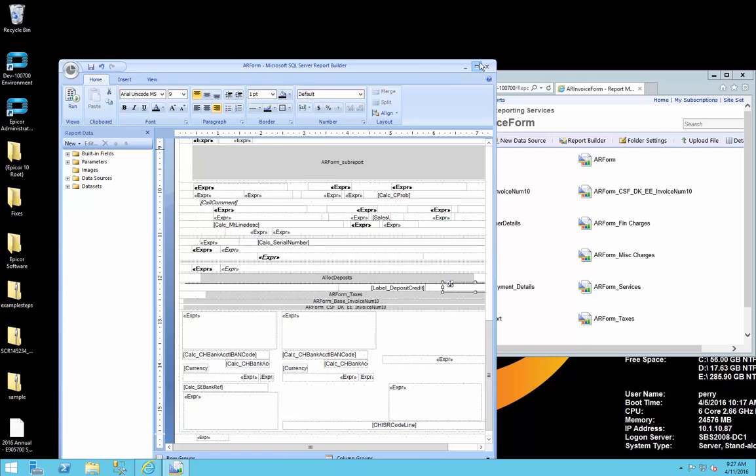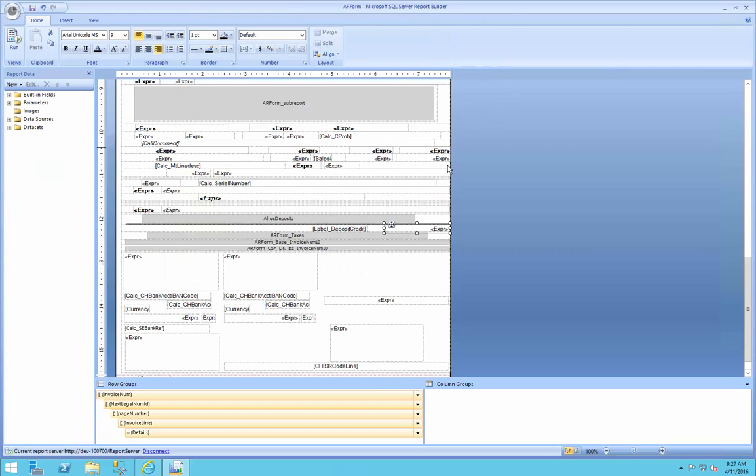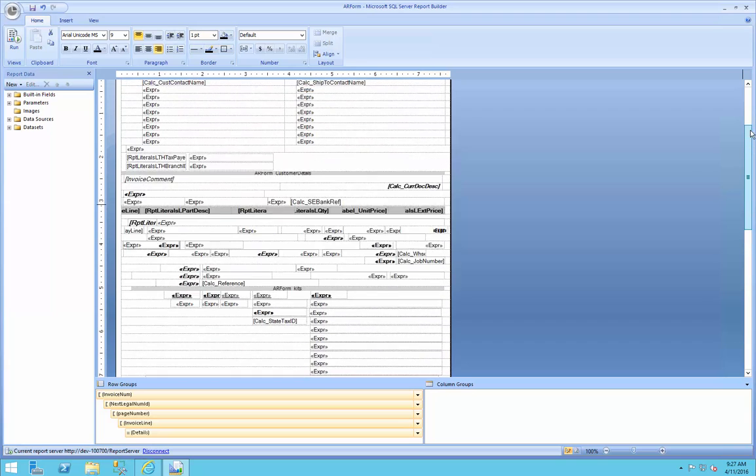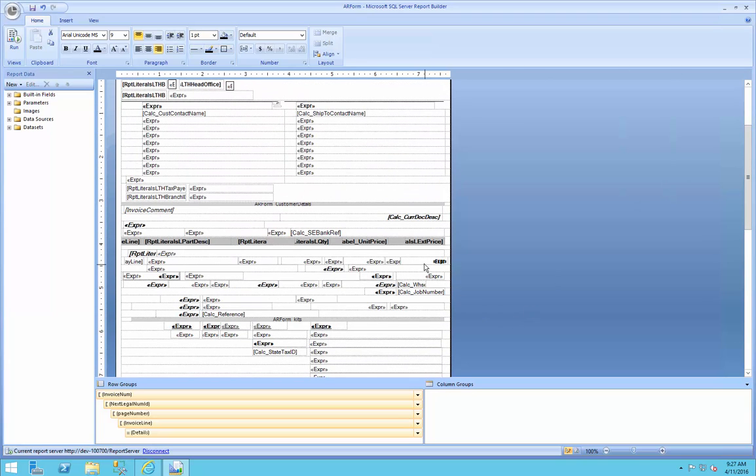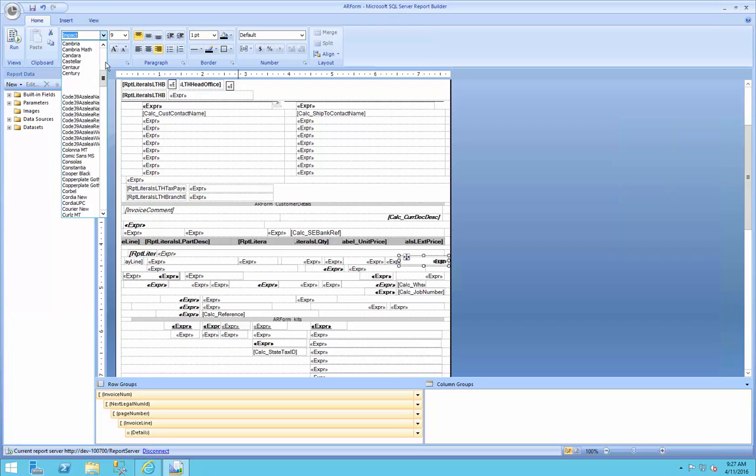Well, the first and easiest way is we can change the font type back to the Arial, which we'll do. But what if we want to know, before we run it and test it, whether or not a character type exists inside of it?